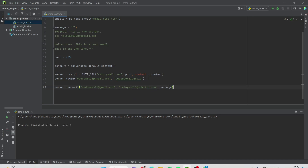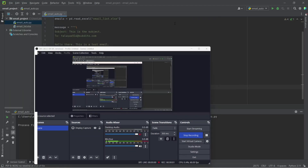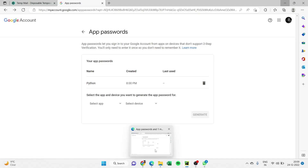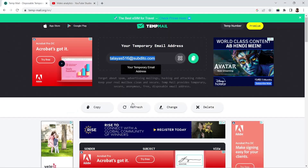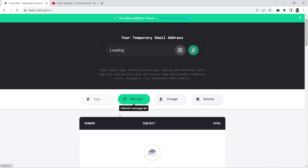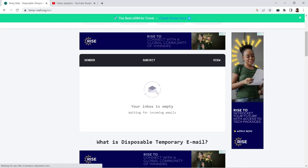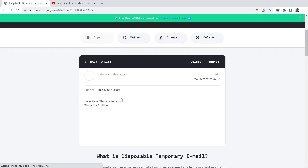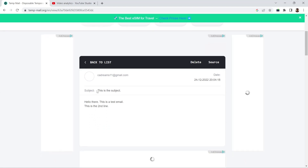The process is finished. Now let's check if we received the email. We have sent the mail. Let the list refresh — there is our email. You can see 'Hello there, this is a test email.' Everything is working — we have the subject and the message body.